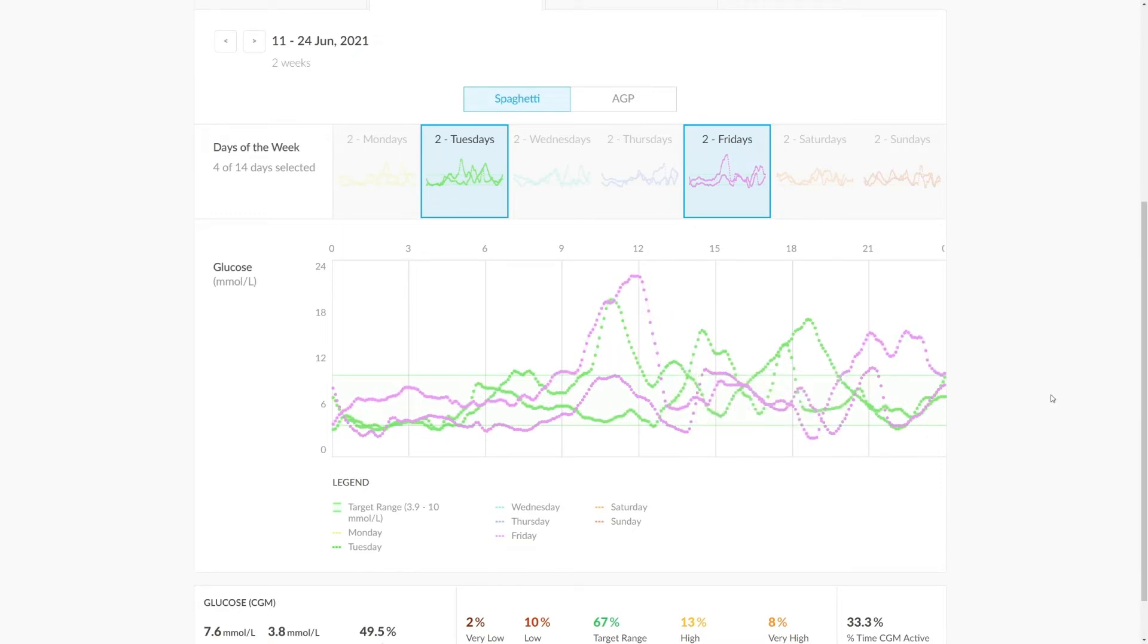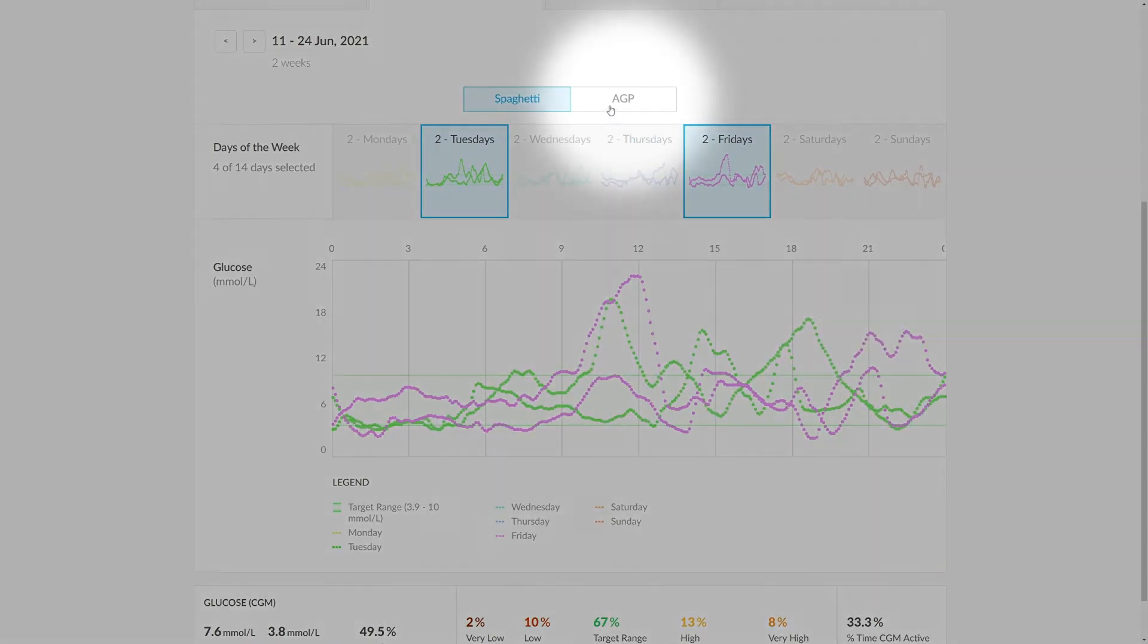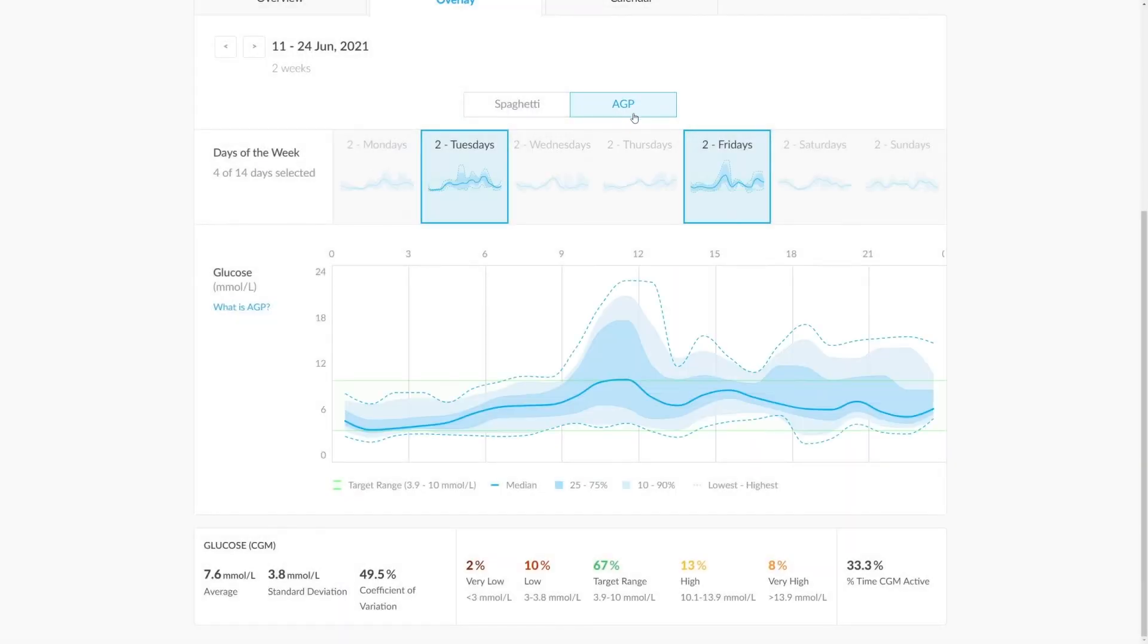Alternatively, you could click onto the AGP section. After doing this, you can see that the AGP is adjusted specifically to cover these two days, and you can see how the variation of results around the median looks both before and after the peak.